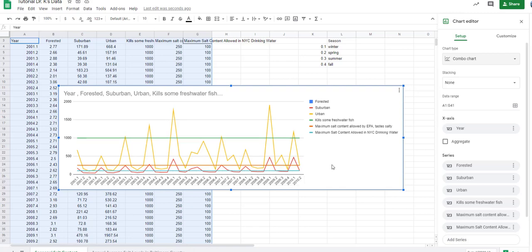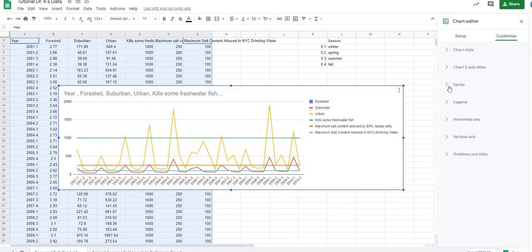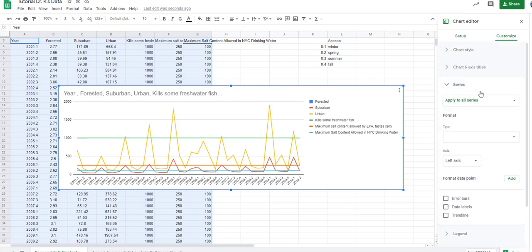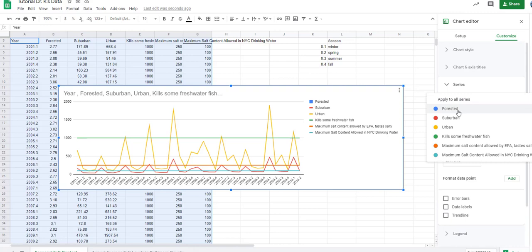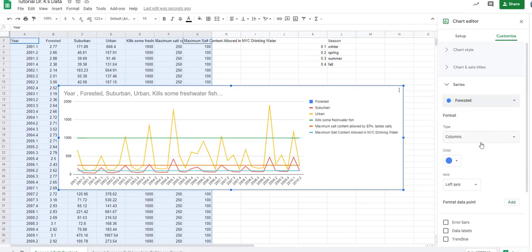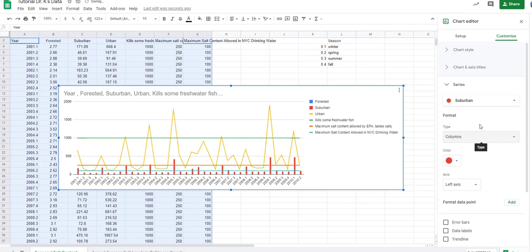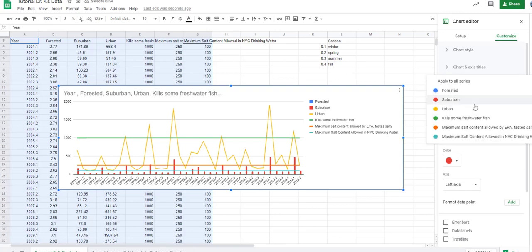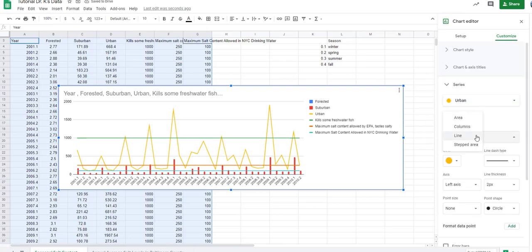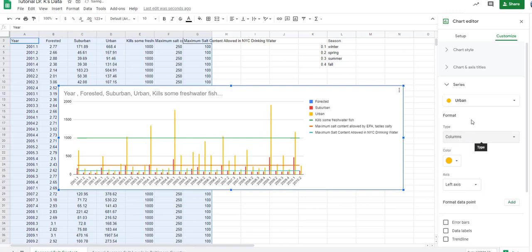Now it didn't change a whole lot, except if you notice we now have each season represented. It's not as pretty as Excel can do it, but it'll work well for Google Sheets. We're not seeing the combo part yet, so we need to go to Customize, then Series. Let's go to Forested — that's flagged as a column. And let's go to Suburban and change that to a column. And then Urban — change that to a column as well.